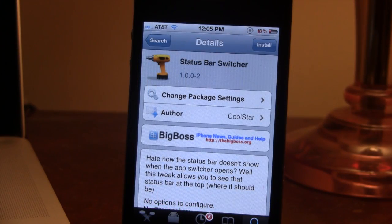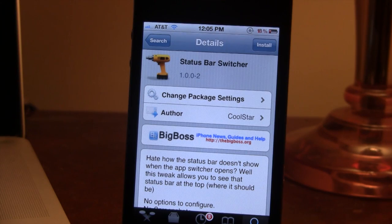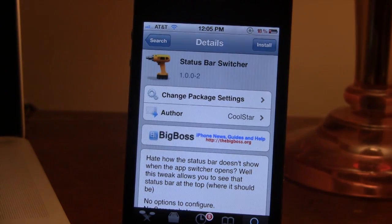If interested, you can head over to Cydia's Big Boss Repo and pick up Status Bar Switcher for free. If you guys do like these videos, don't forget to give a like, leave any comments below, and don't forget to subscribe to stay updated. Thanks guys.